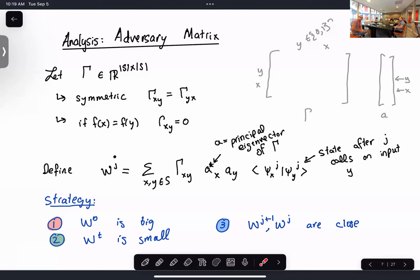Sander explains that if γ has positive weights, you can interpret γ_{xy} · A_x · A_y as a probability distribution over input pairs (x,y), as long as γ is normalized. The intuition is to assign more weight to x,y pairs that are harder to distinguish. This intuition disappears if γ can have negative entries.